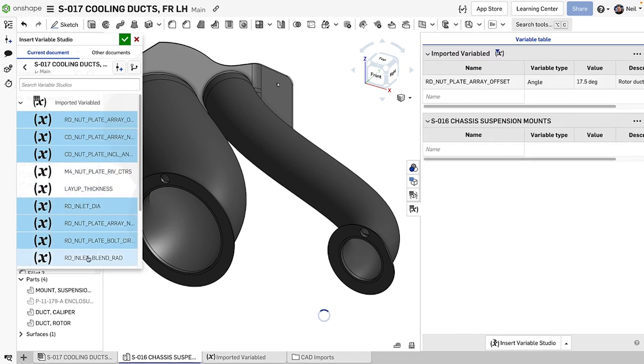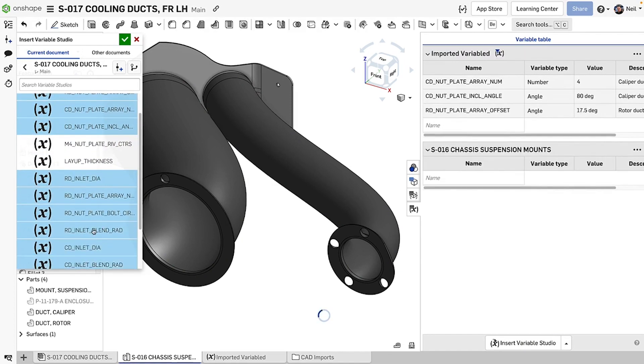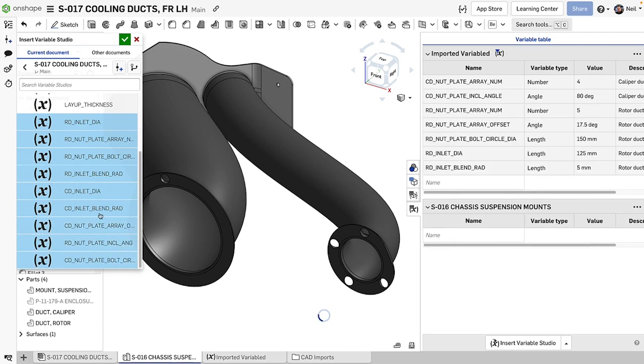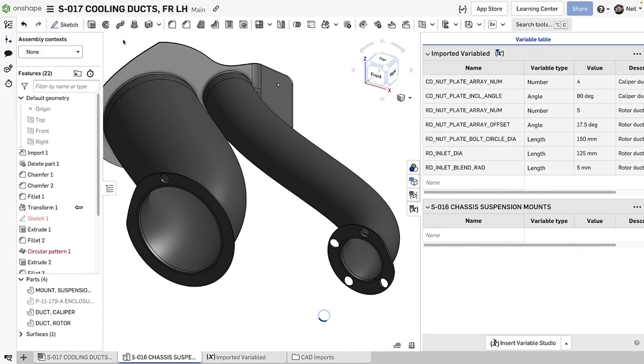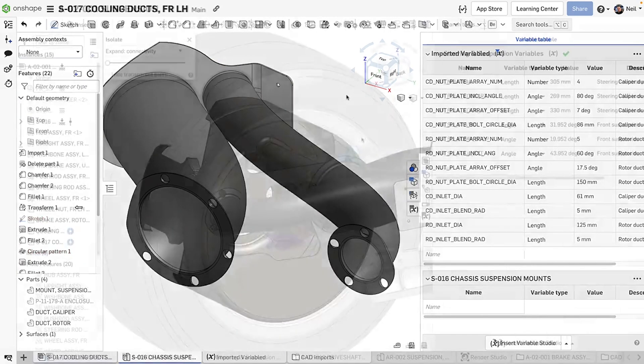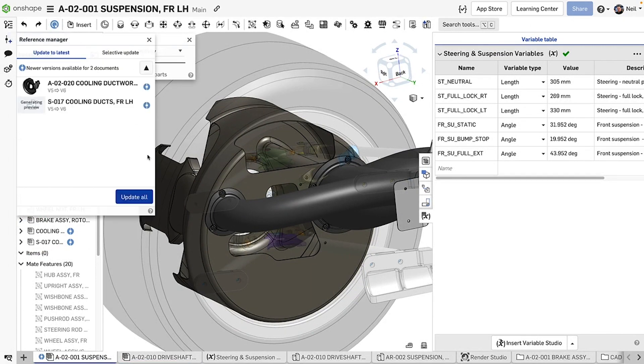Variable Studios are a great way to manage design intent across a single workspace, across branches and across an entire project of linked documents, keeping your designs and your design team on track.